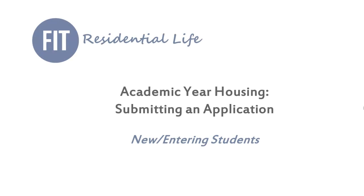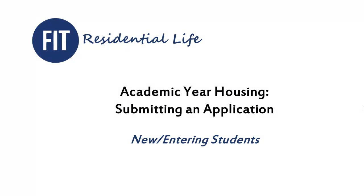Hello and welcome to FIT's Residential Life Department. This instructional video will walk you through the steps needed to submit your housing application for the upcoming academic year.